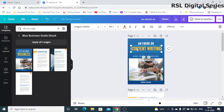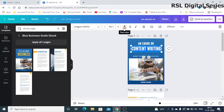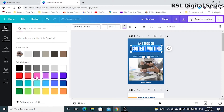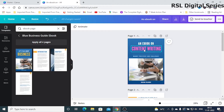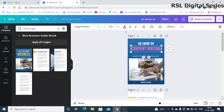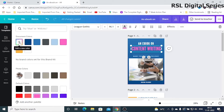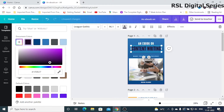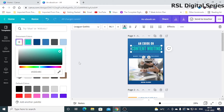You have undo and redo options, just like in Microsoft Word. Now, if you want to change the color of 'content writing,' you have to select it and click 'Text Color.' You'll have default colors — just click a color and it will be applied. For more colors, go to 'Add New Color,' where each color has different shades: dark, light, and blackish shades.